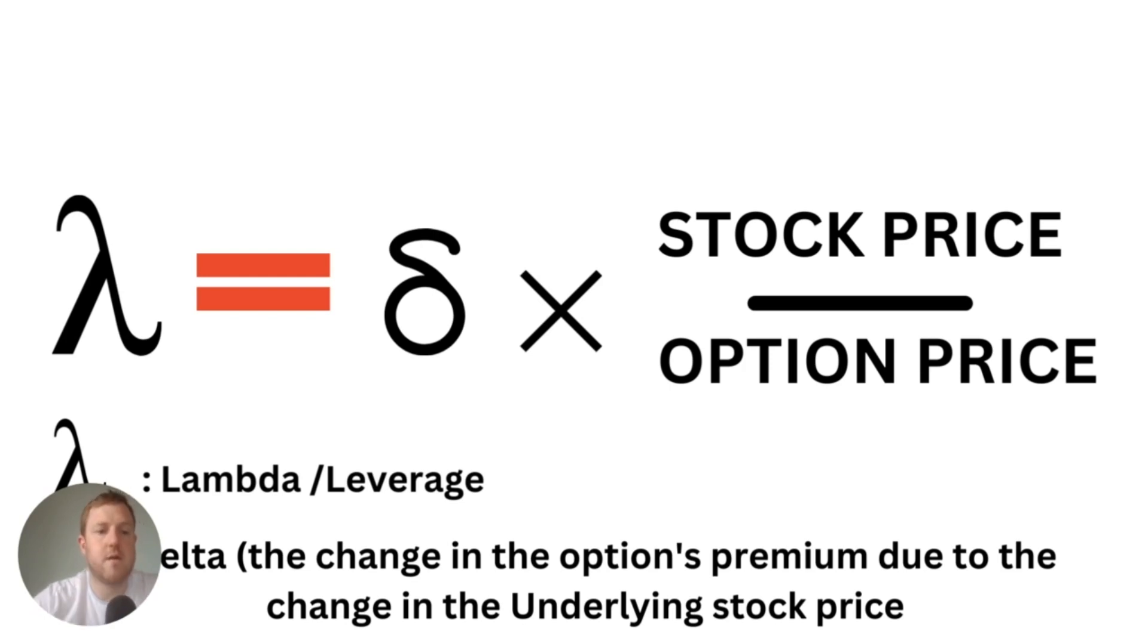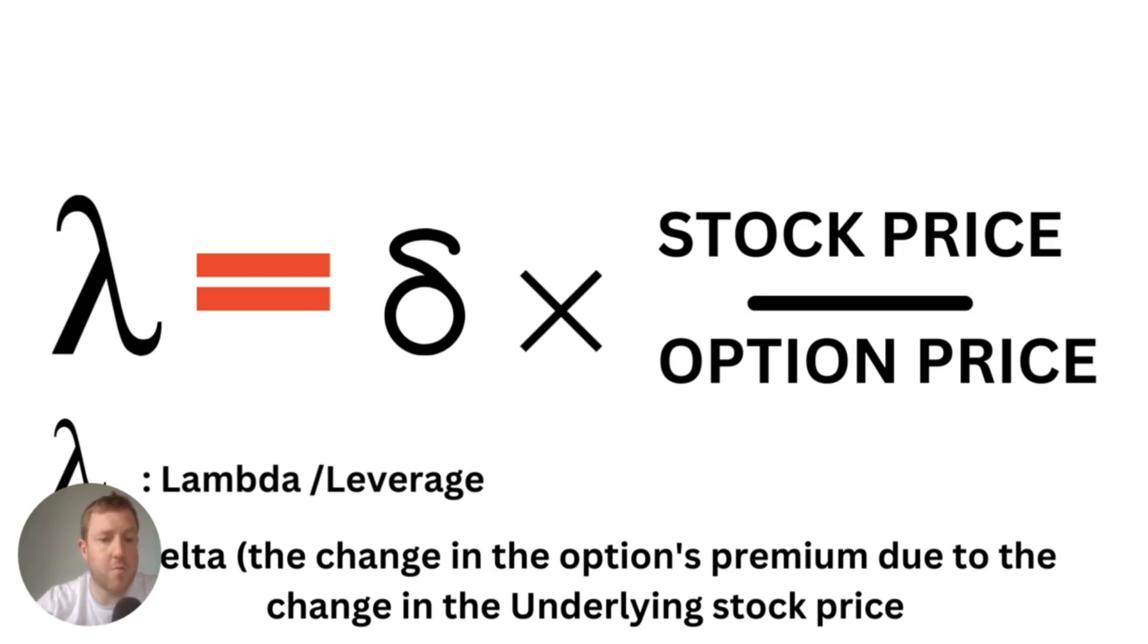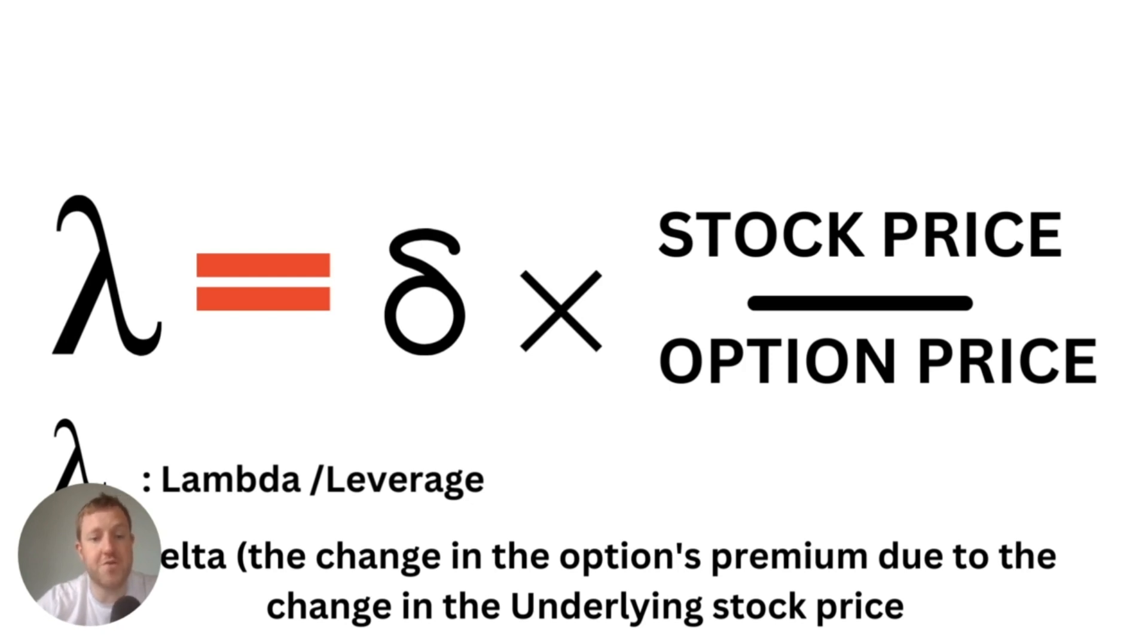So you can calculate the lambda of an options contract by simply taking the delta and multiplying that by the stock price of the underlying company and dividing that by the option price. You might be aware of delta already which is essentially the change in the option's premium due to the change in the underlying stock price.